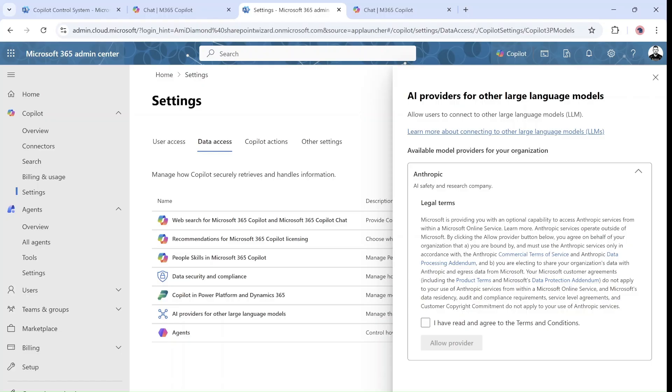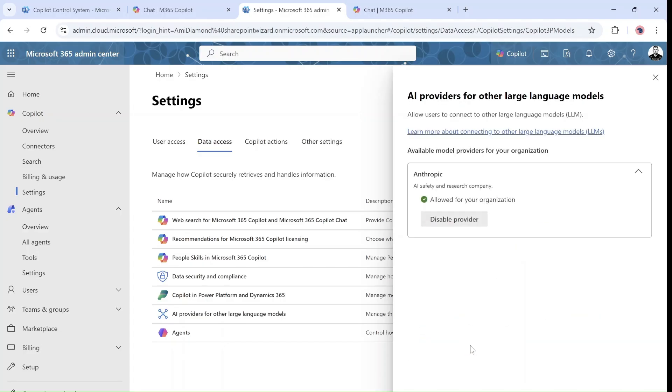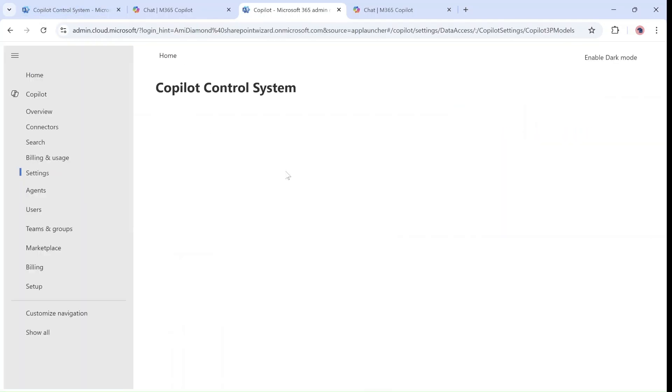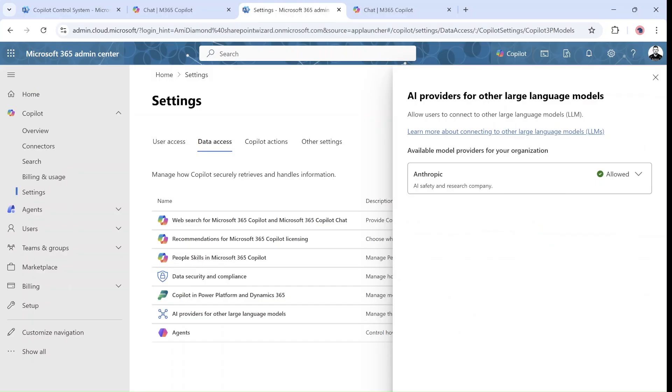So it gives information about Anthropics and the risk, and in this case because it's a demo site tenant I can activate it. As you can see now it's allowed for organization, and if I refresh it should also show that it's allowed.